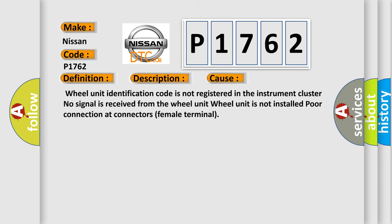This diagnostic error occurs most often in these cases: Wheel unit identification code is not registered in the instrument cluster. No signal is received from the wheel unit. Wheel unit is not installed. Poor connection at connectors female terminal.